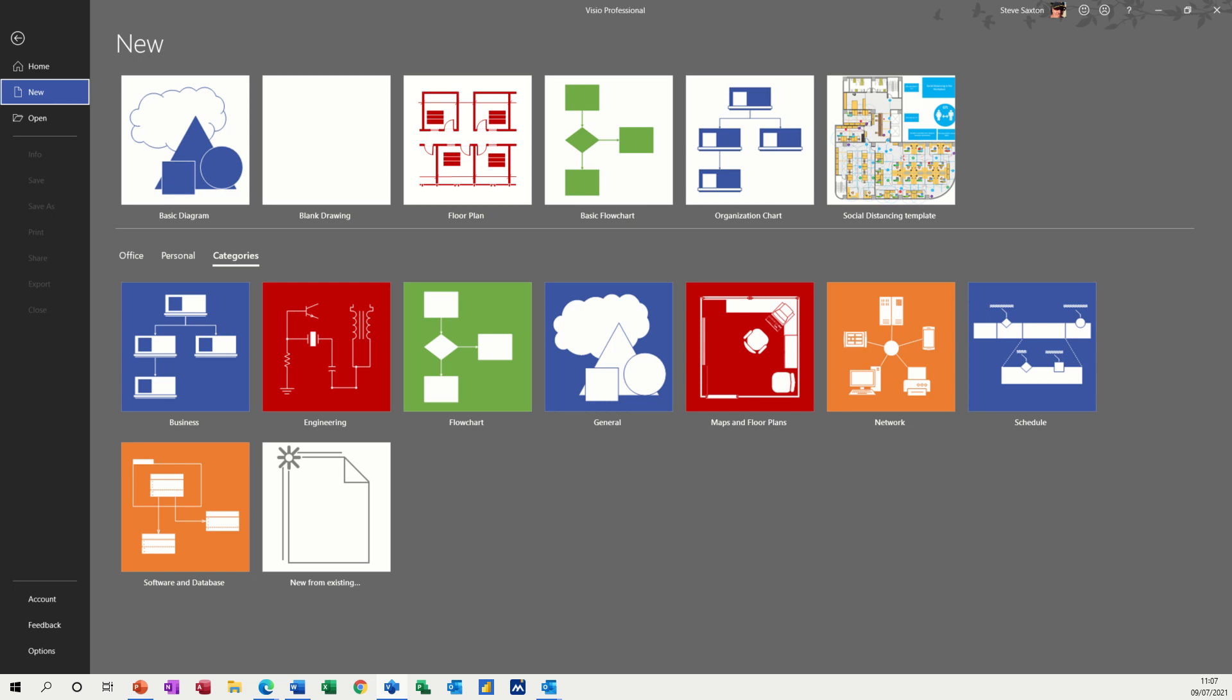Hi guys, welcome to this session in Microsoft Visio. In this module, I want to have a look at how to create an office layout plan. And also, I'm going to show you how to create your own shape so you can label the office layout plan with COVID restrictions.